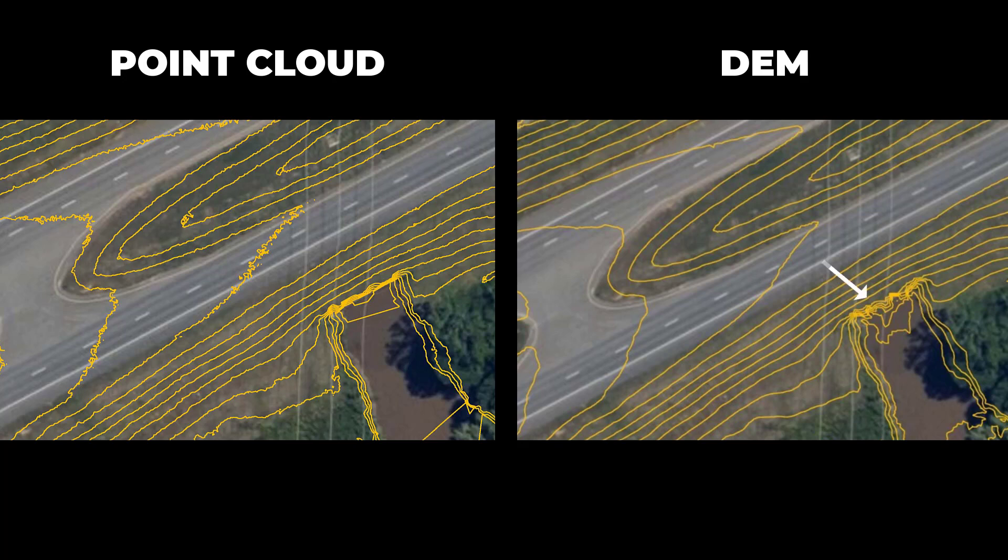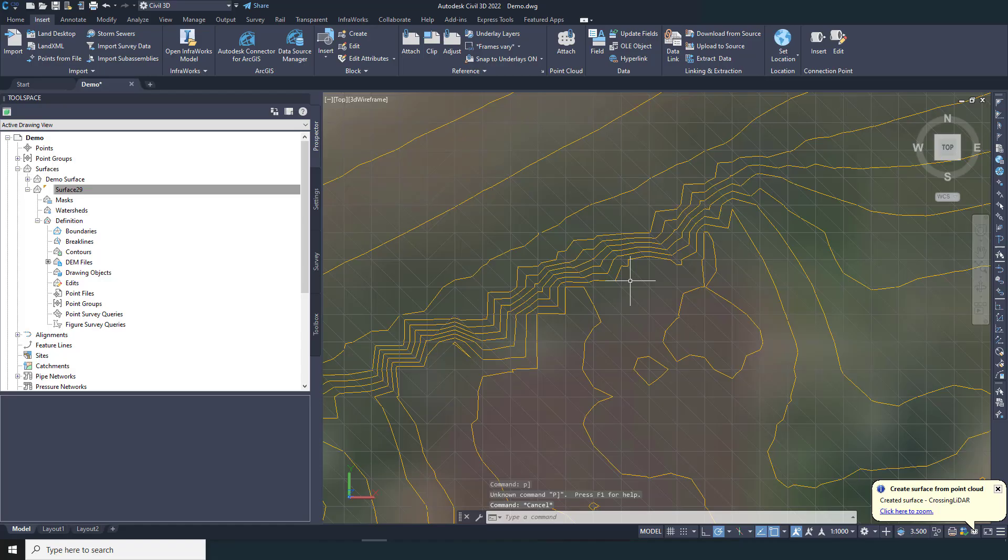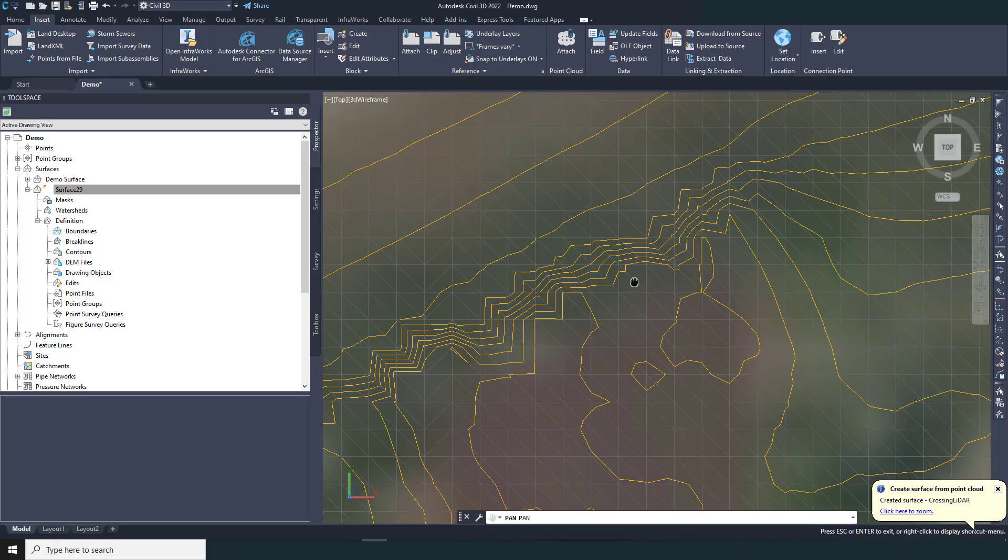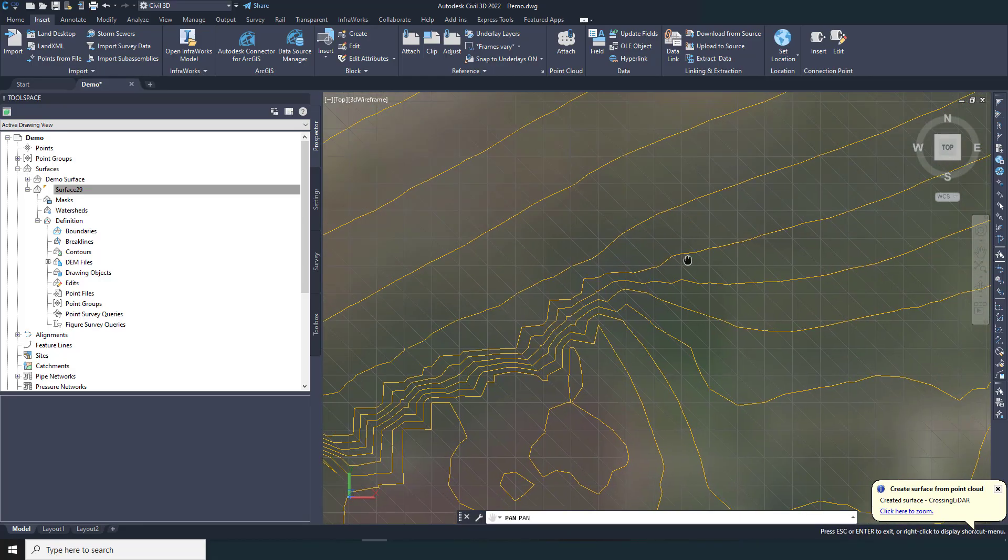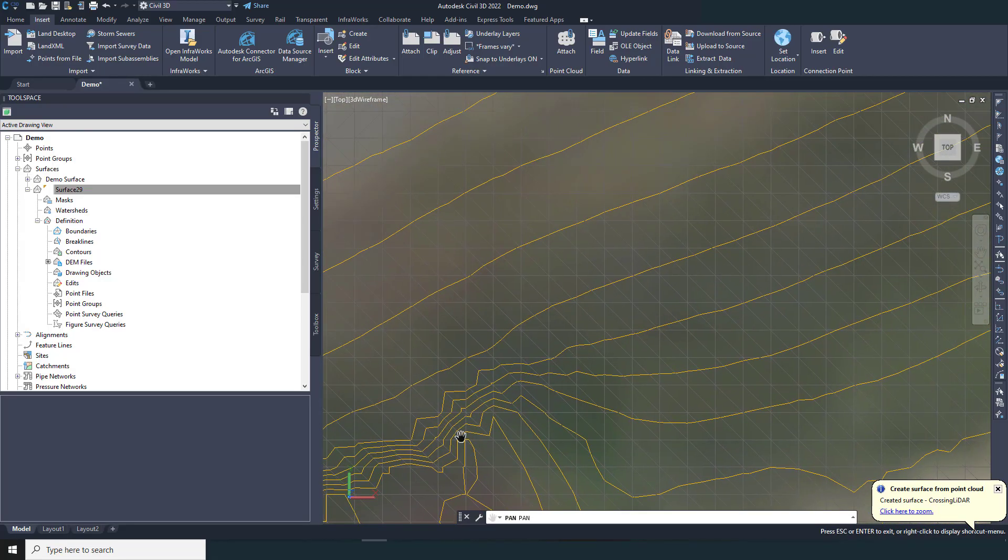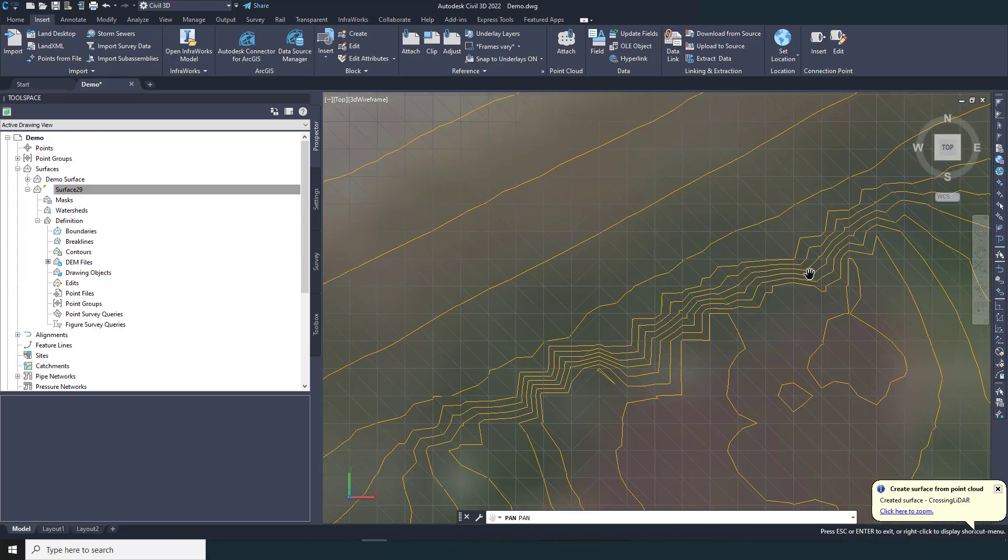But in contrast, at the culvert crossing, we have jagged contours that are snapping to the 1 meter grid of the DEM. The 1 meter DEM does not contain enough detail to represent the steep slope here.